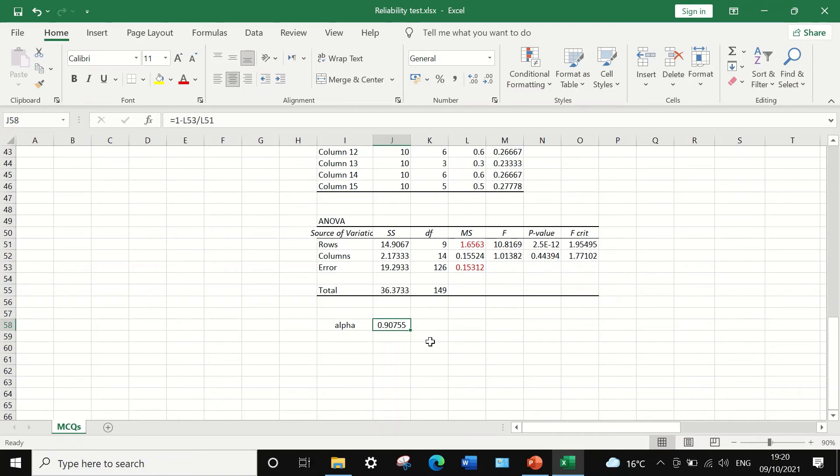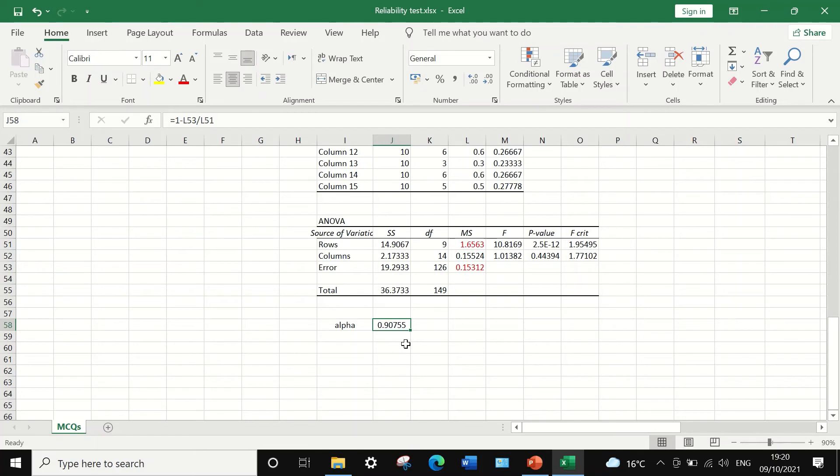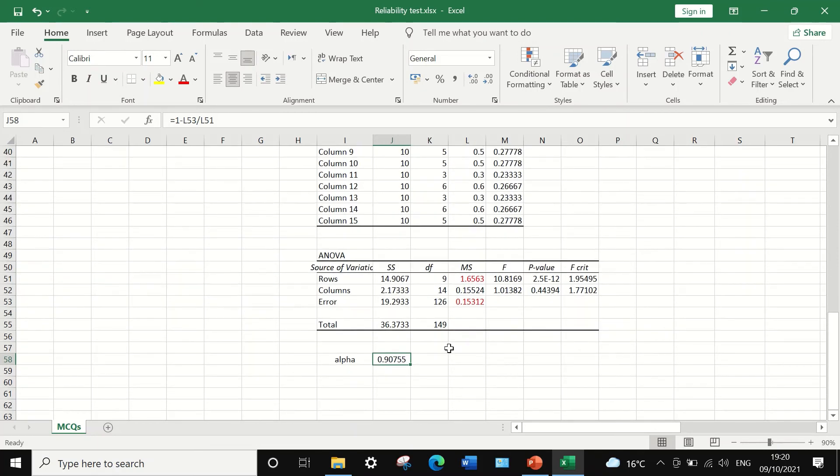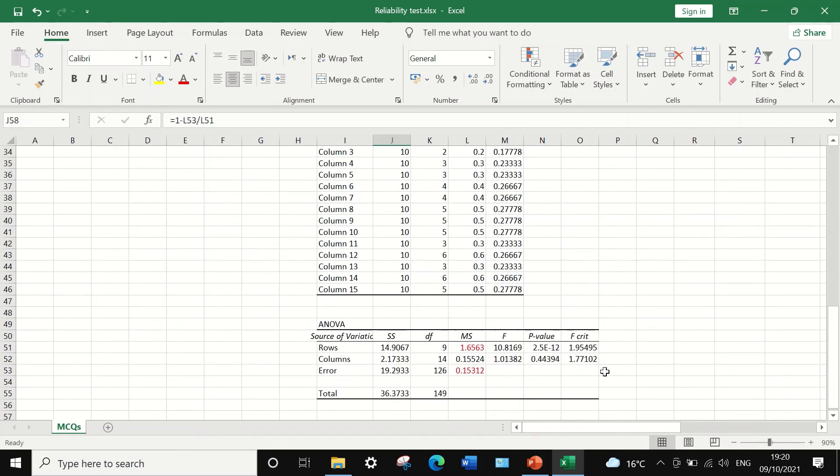Cronbach's alpha of 0.91 is generated. This figure indicates that the test or the exam paper is 91% reliable.